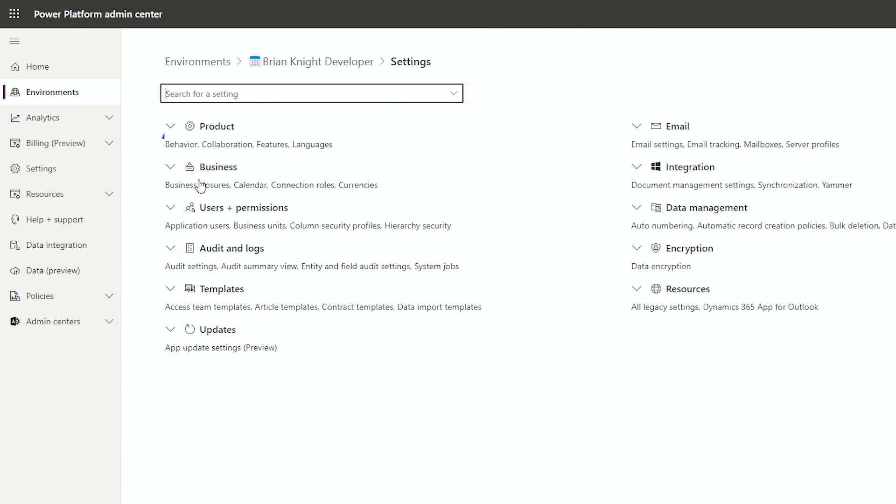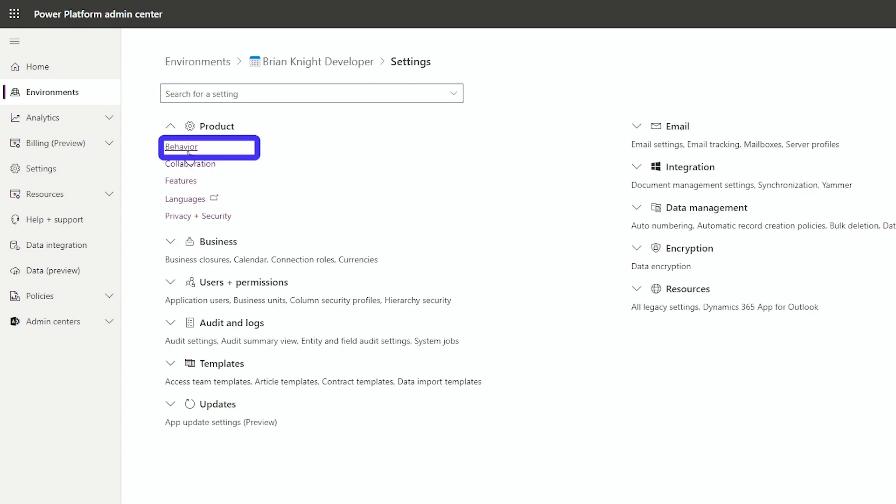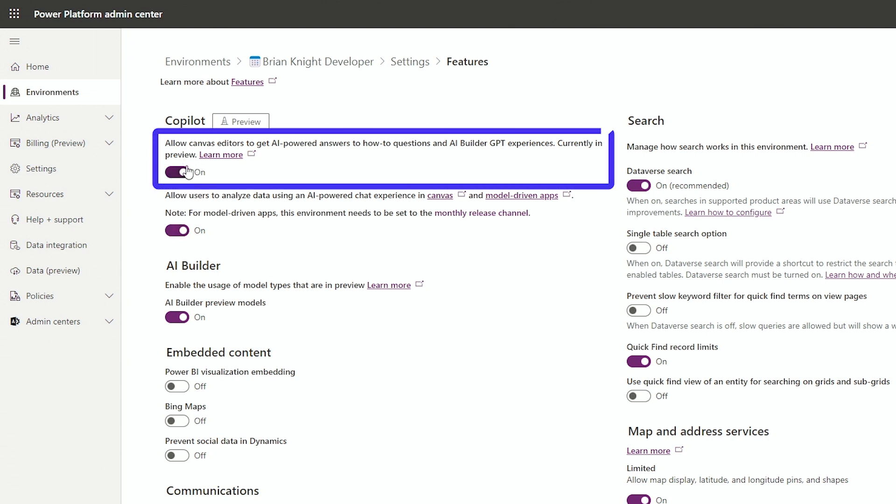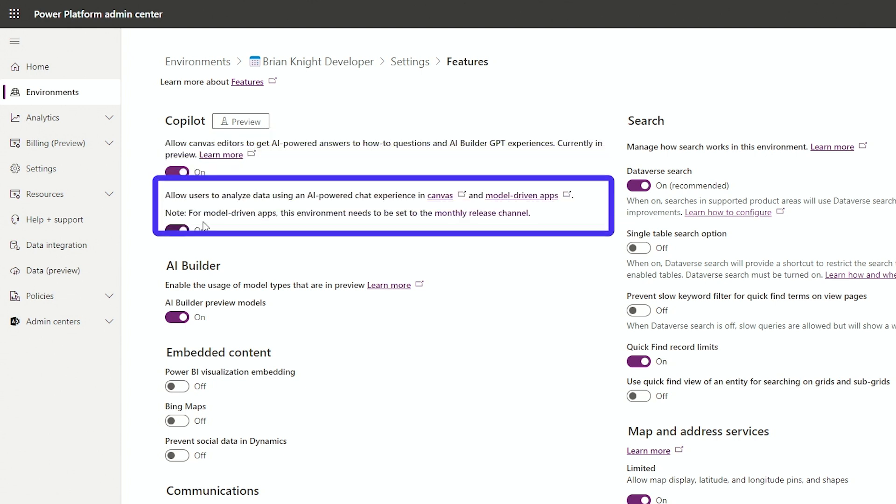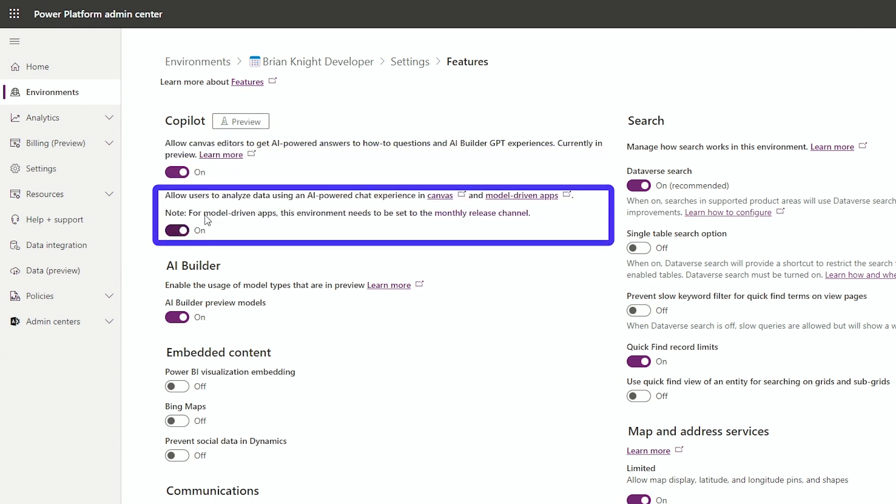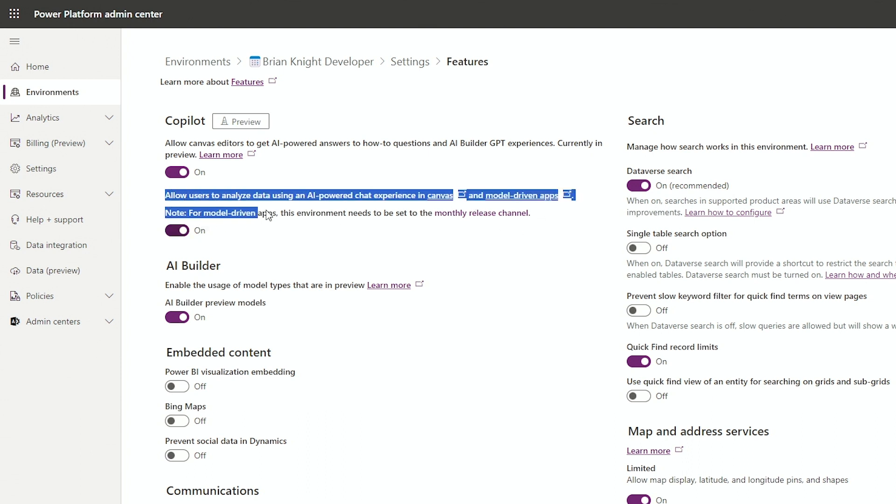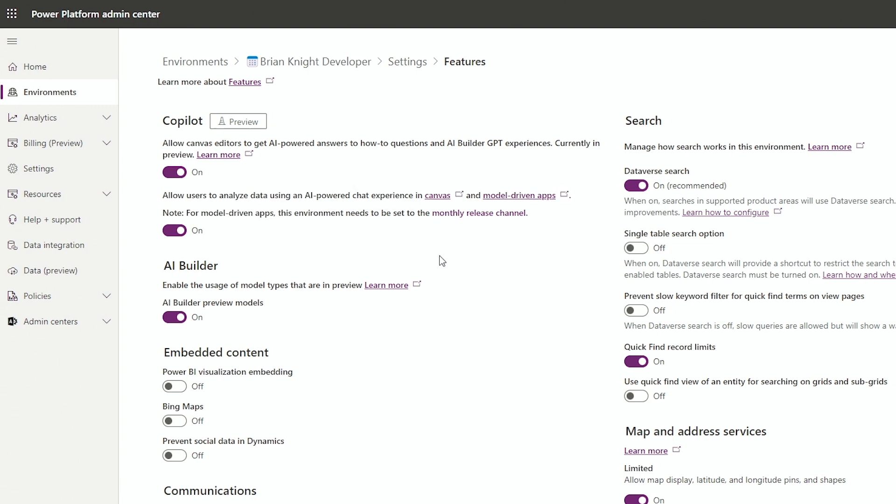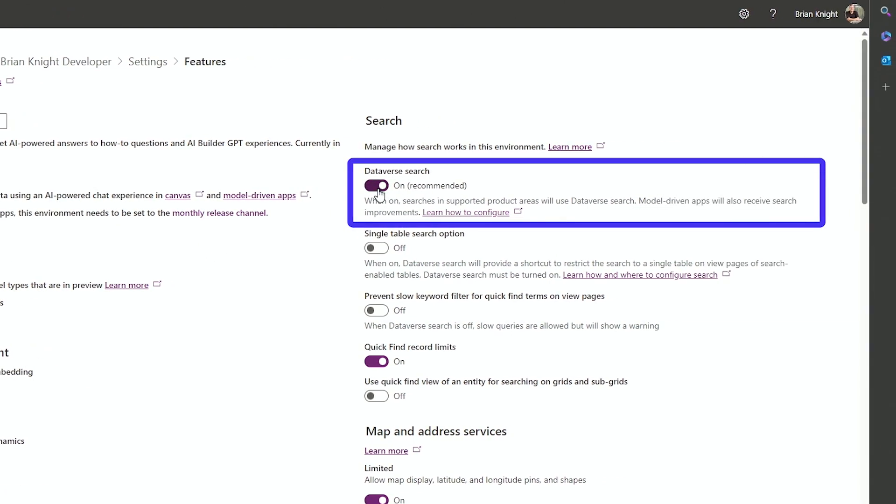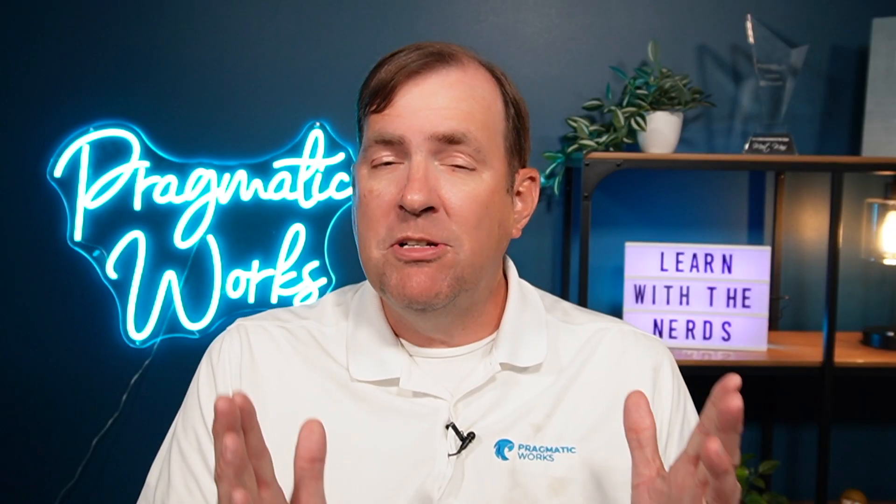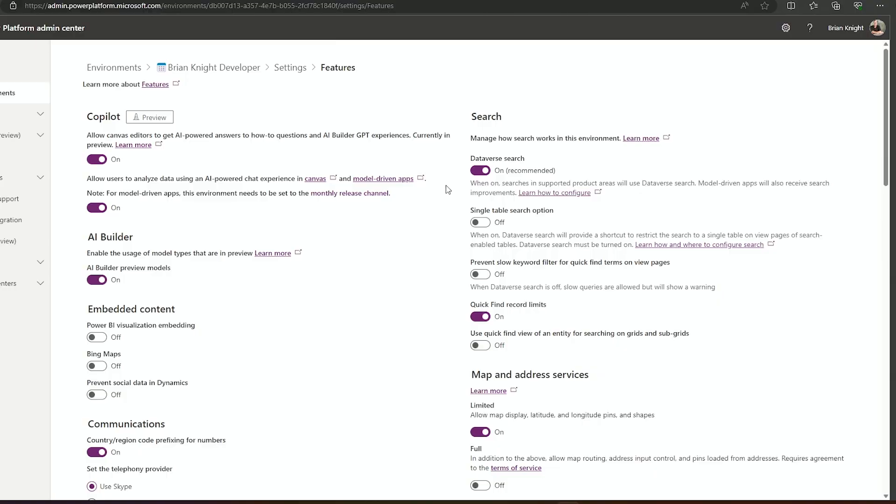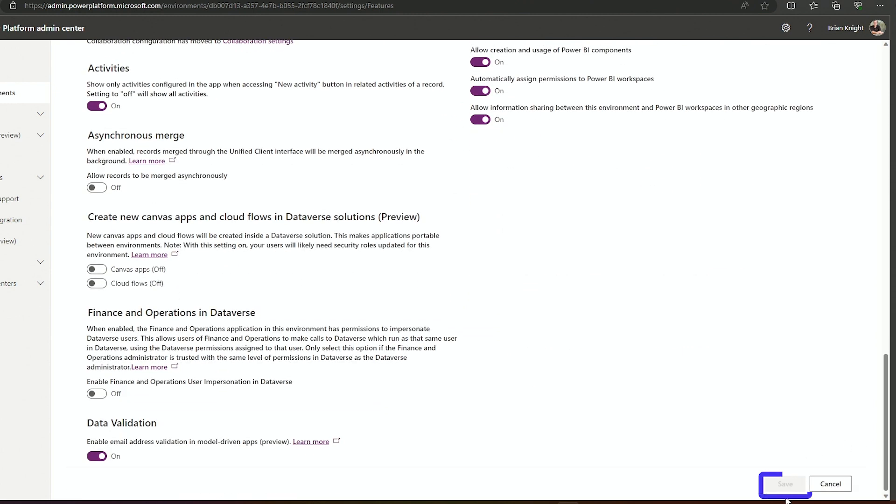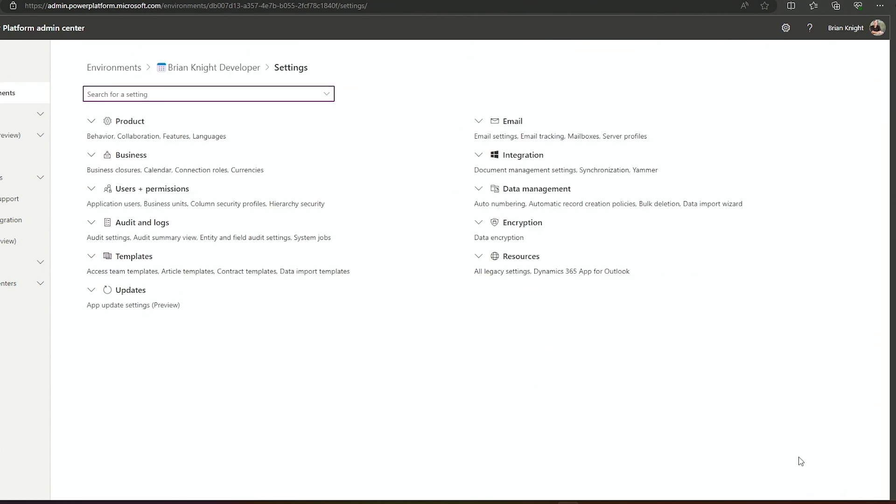Then I'll go back to settings, back to product again, and then to features next. I'm going to flip on these two settings you're seeing here: allow canvas editors to access it, and get AI power from model-driven apps as well. I'm turning on both to give me the full Copilot experience. While you're here, you can also turn on Dataverse searching. It will search multiple tables at one point as a bonus. After you're done, go to the very bottom and save that. Now you've turned it on at the environment level.